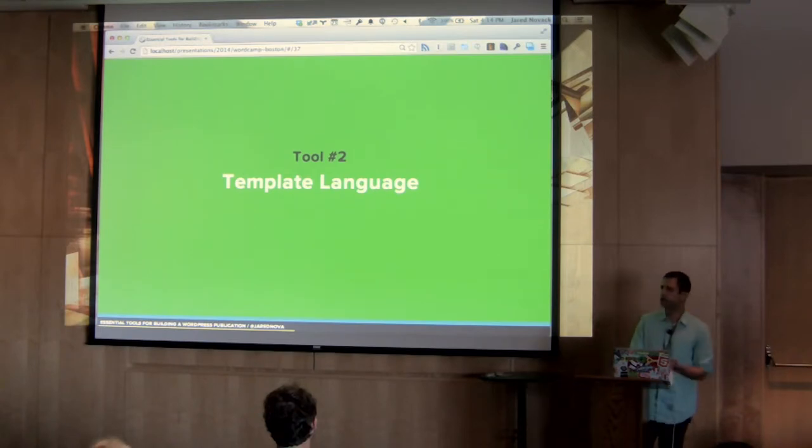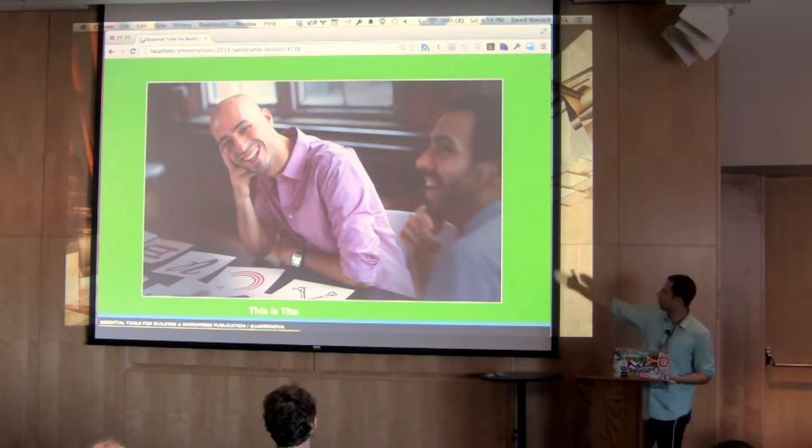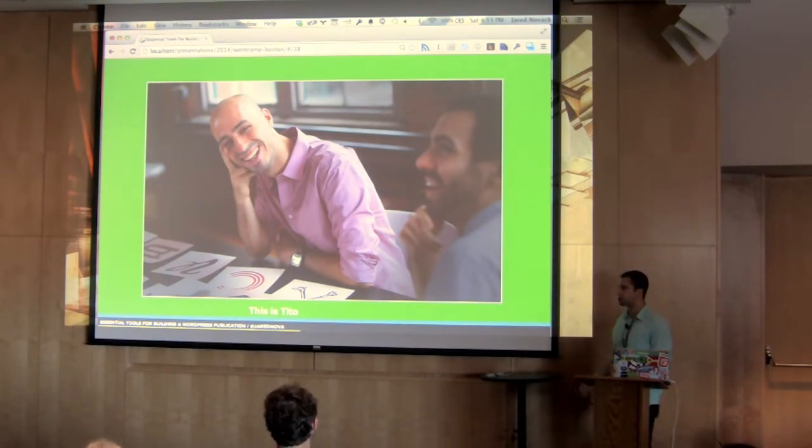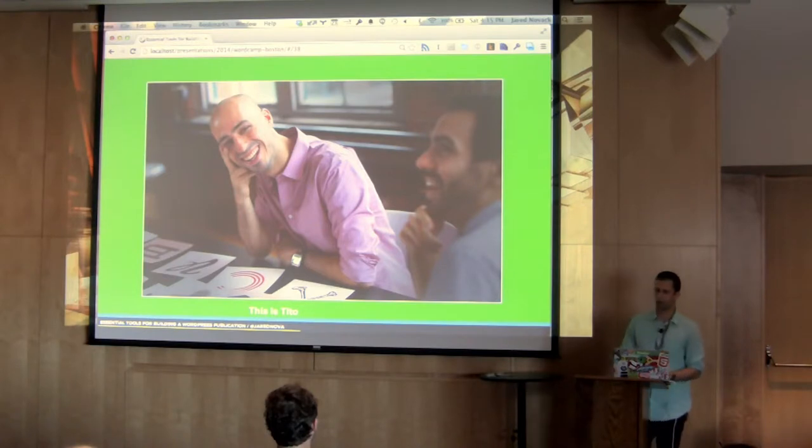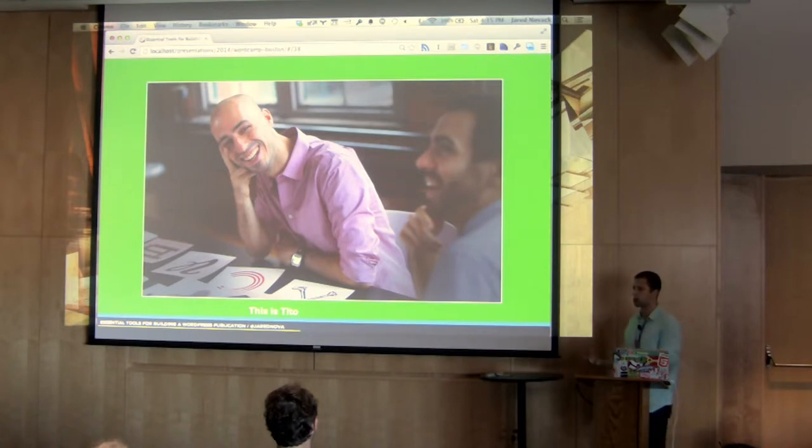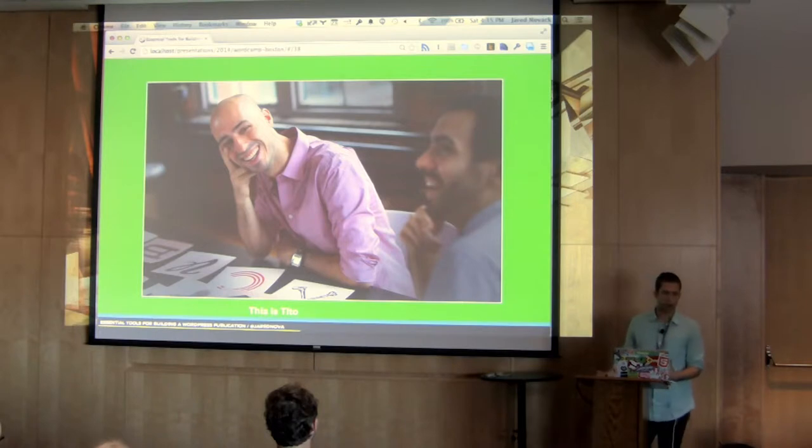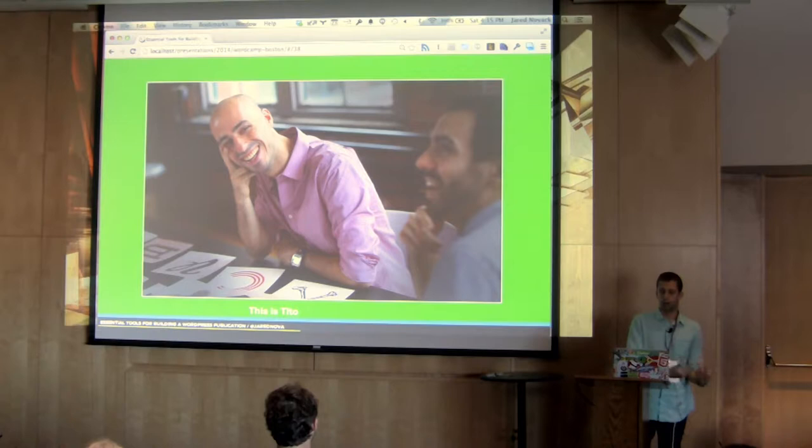So a tool that we used here to make this as easy as possible and translate that great design into HTML and WordPress world is something called a template language. So I want to introduce you to another member of the Upstatement team, and this is Tito. Tito is one of my co-founders. We've been working together since 2002 at the Student Newspaper in Syracuse. Brilliant, brilliant designer. One of the things that makes him so strong is that he makes sure he carries through his design vision all the way from kind of research and strategy to making comps in Photoshop or InDesign, as well as going into HTML.